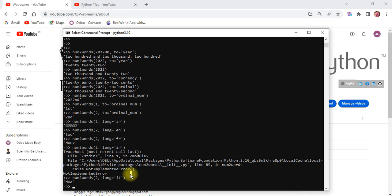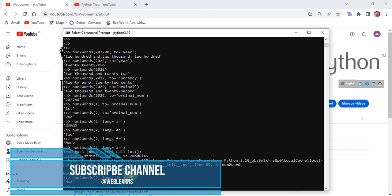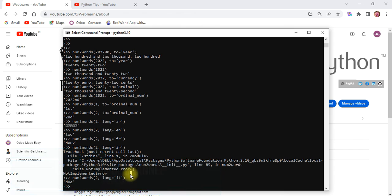So this way you can convert your number to the respective format — whether in a specific language or with a specific currency. There are multiple uses: not only converting to a string, but converting into different languages and different formats. This is the purpose of the `num2words` library. If you have any doubt related to this library, please comment below. See you in the next session.